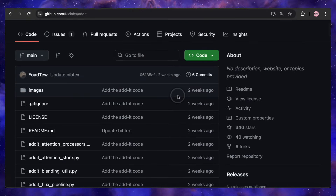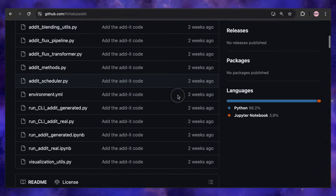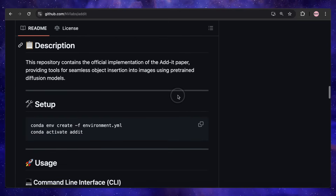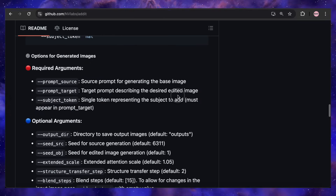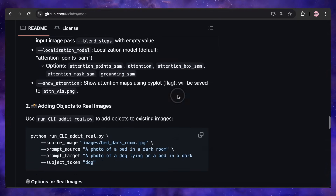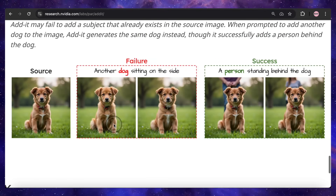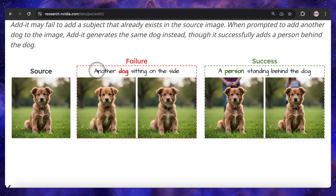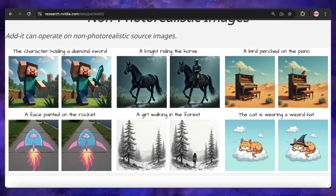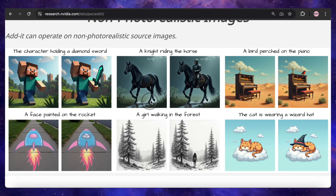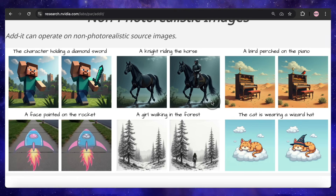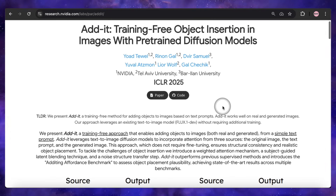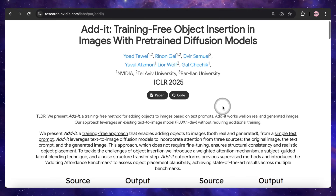In terms of requirements, the page doesn't list a specific VRAM amount. However, since it's built on the Flux 1 Dev model, it's reasonable to assume it could run on a system with around 8GB of VRAM, especially if you use one of the many quantized versions of Flux that are available. The model does have some minor limitations, like struggling to add a second similar object if one already exists in the image, but for the vast majority of tasks it is incredibly powerful. This is a game-changer for accessible, high-quality image editing. All the links to the project page, the research paper, and that awesome Hugging Face demo are down in the description for you to check out.